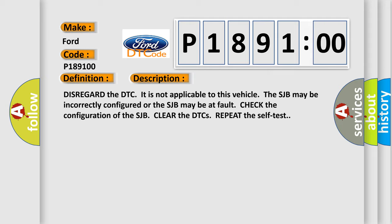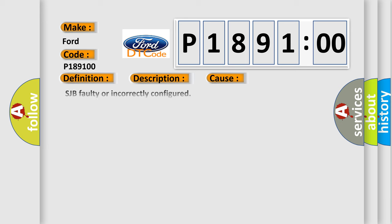This diagnostic error occurs most often in these cases: SJB faulty or incorrectly configured.